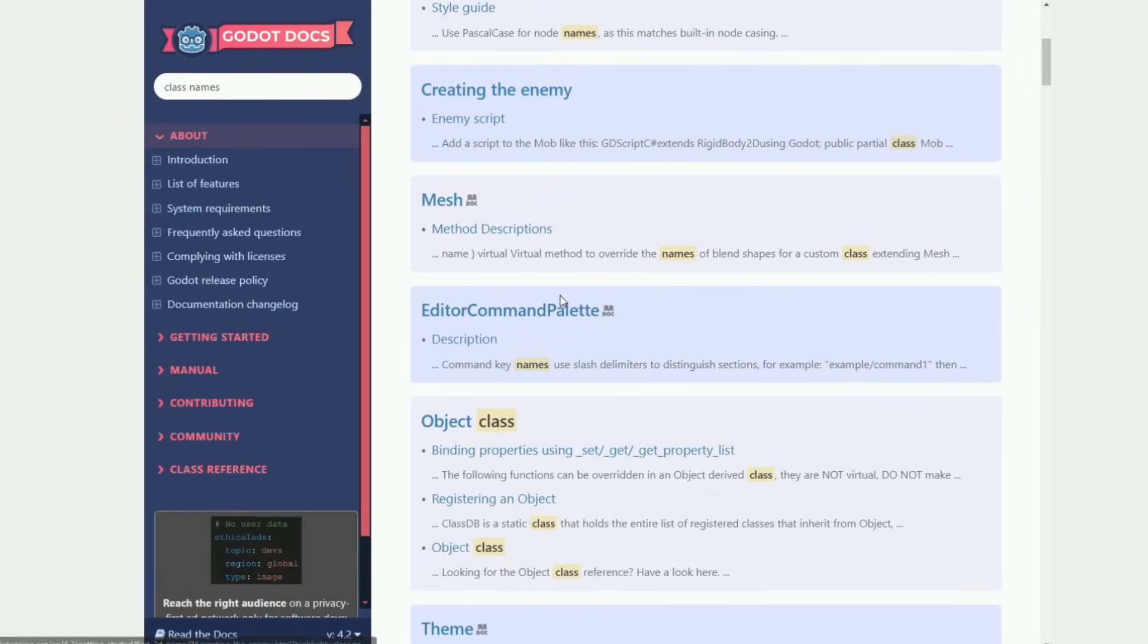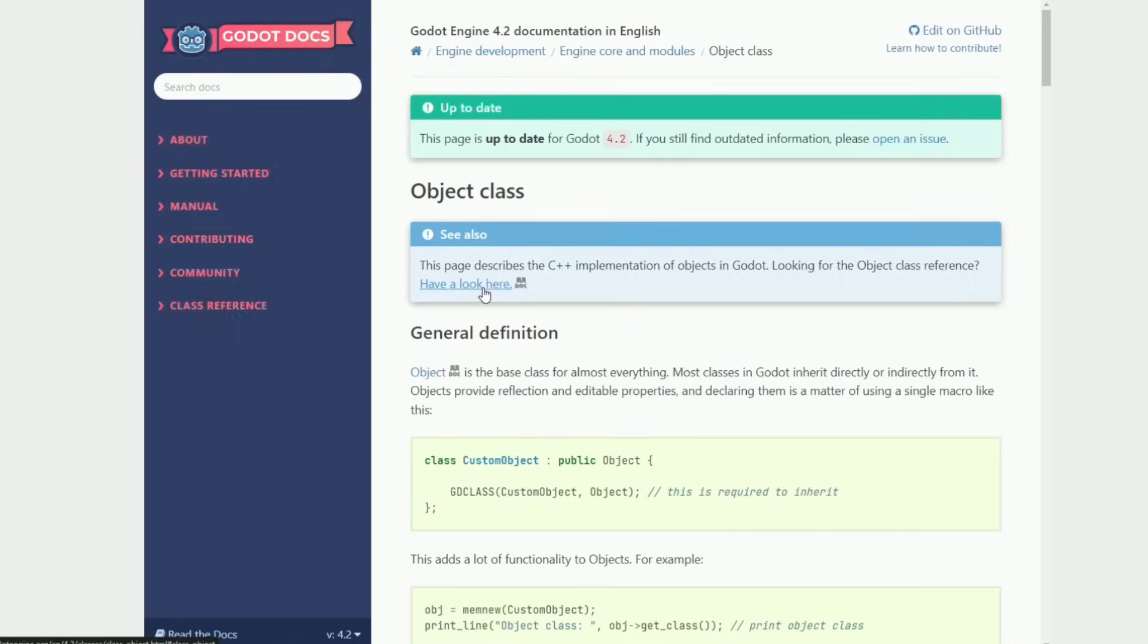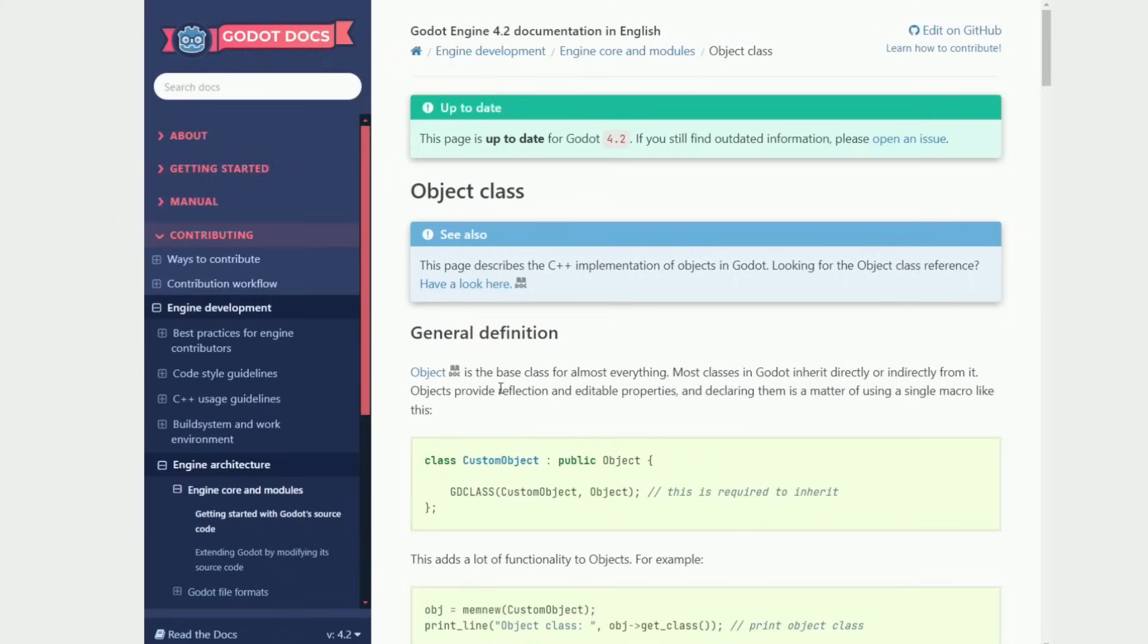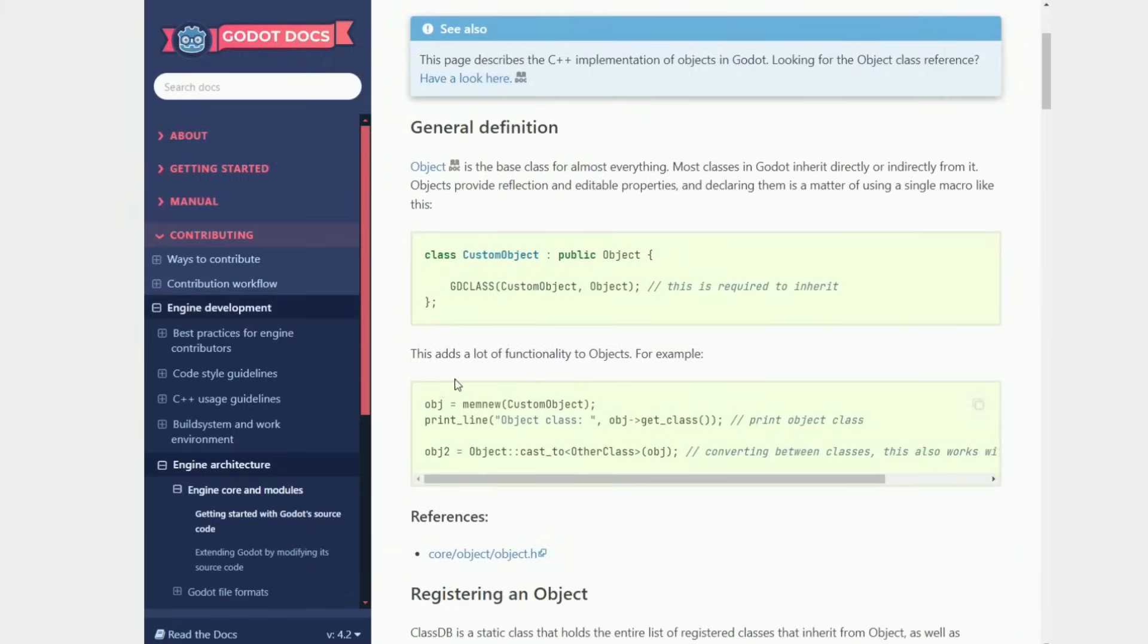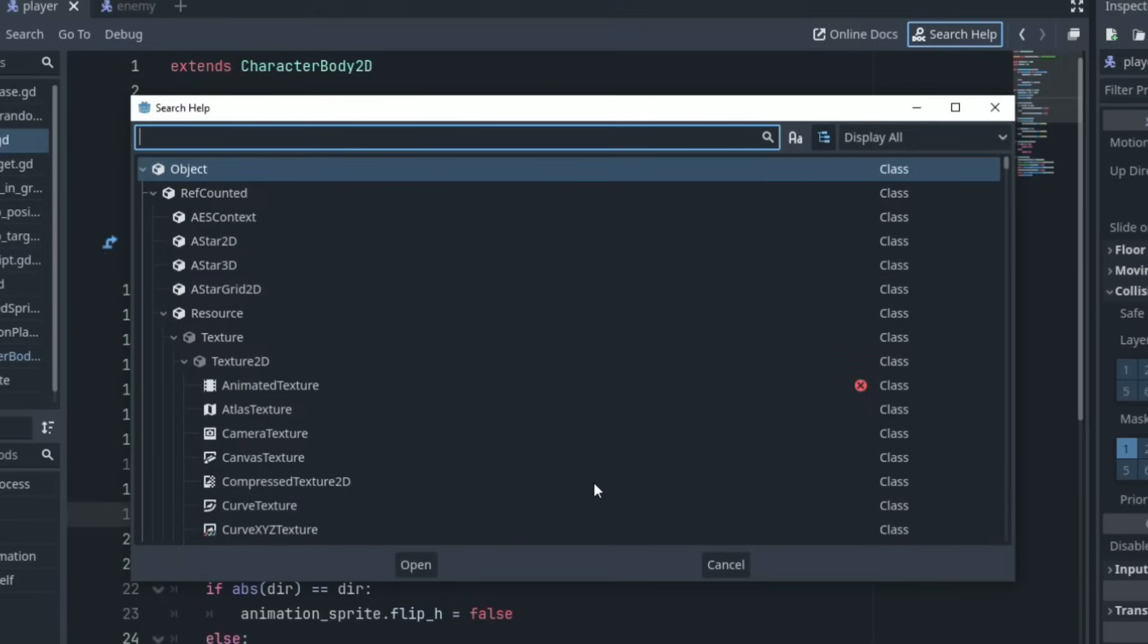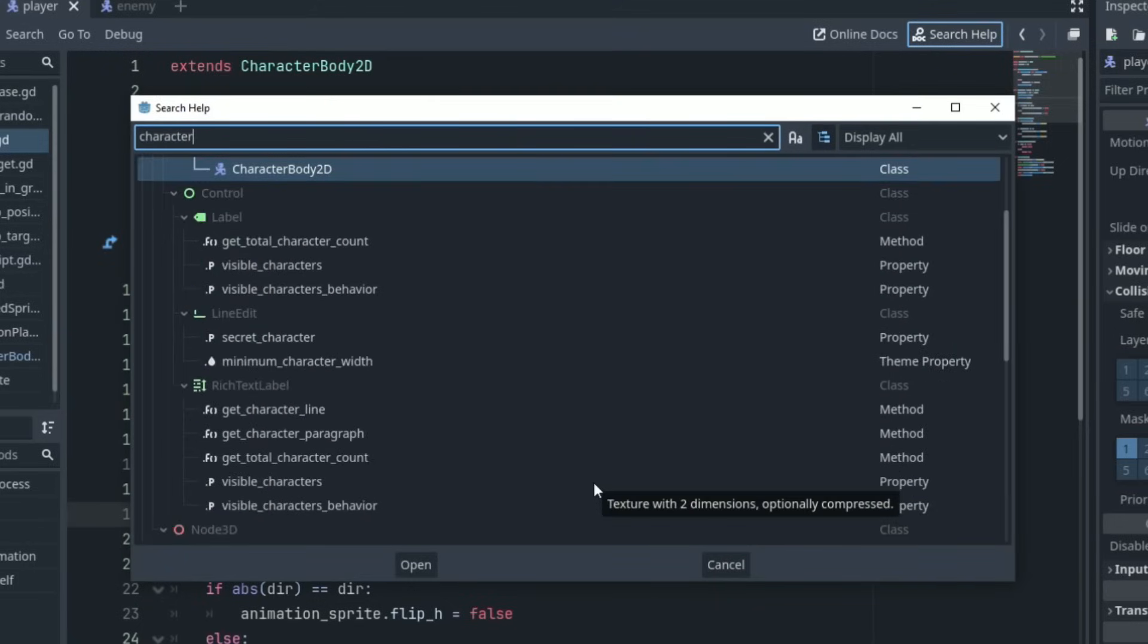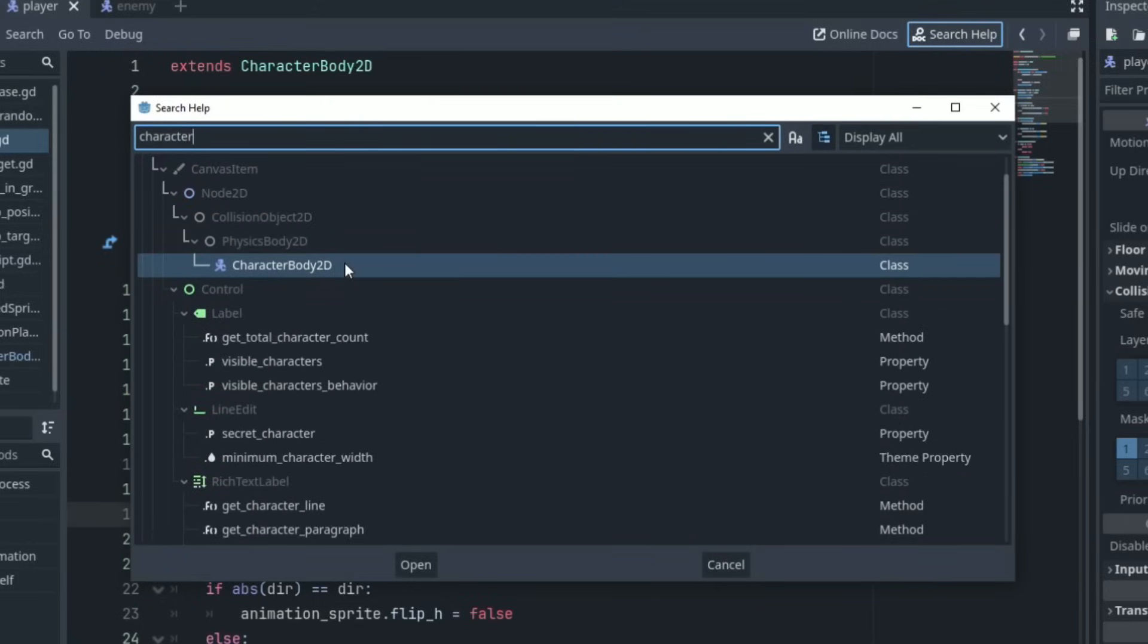The docs are so simple to access as well. Either search up Godot docs to access the full web version or click the search help button within the engine. If you are trying to figure out what a pre-built function does and how to use it just search it up in the docs.